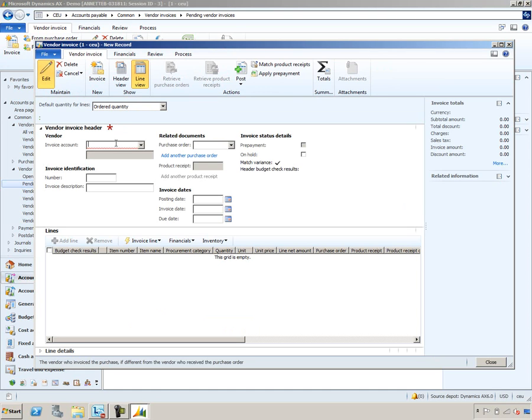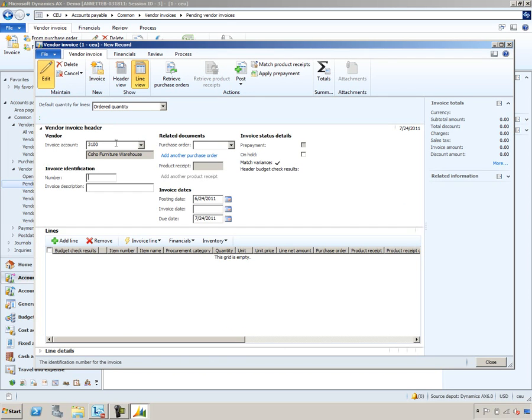I'll provide an invoice account. We'll use Vendor Invoice 3100. Notice that the Vendor Invoice form is tailored to look like a paper copy of the invoice. It displays the most pertinent header information at the top of the form and it has an area right below that for the line information.